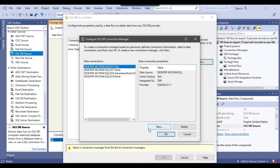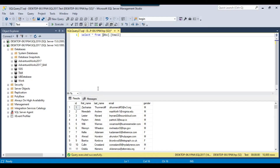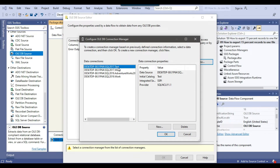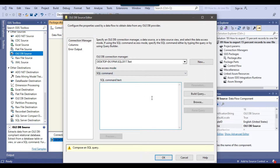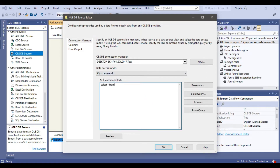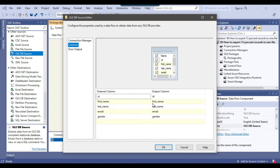First, we need to make a connection. Our table exists in the test database, so we need to make a connection to the 2017 instance to the test database. I already have a connection here that I used earlier, so I can just select it. From data access mode, I will write the query to select the data: SELECT * FROM email. So these are the five columns that will be exported. I can click OK.